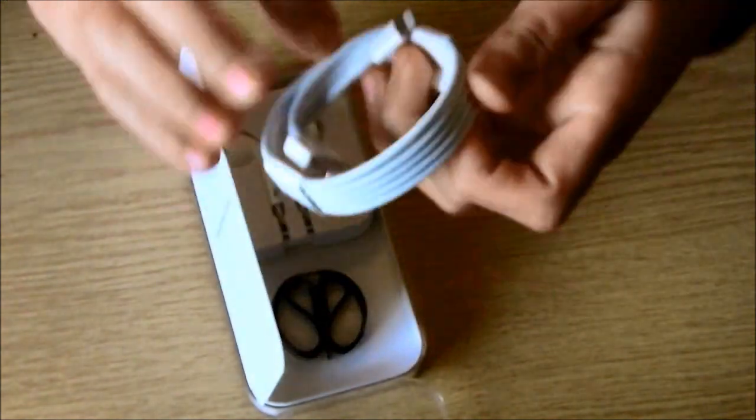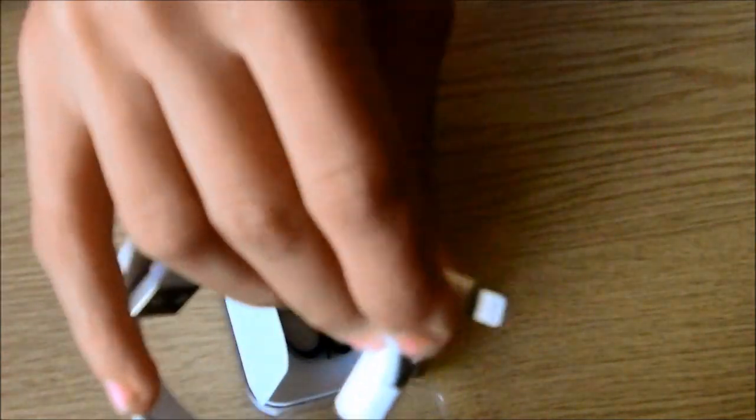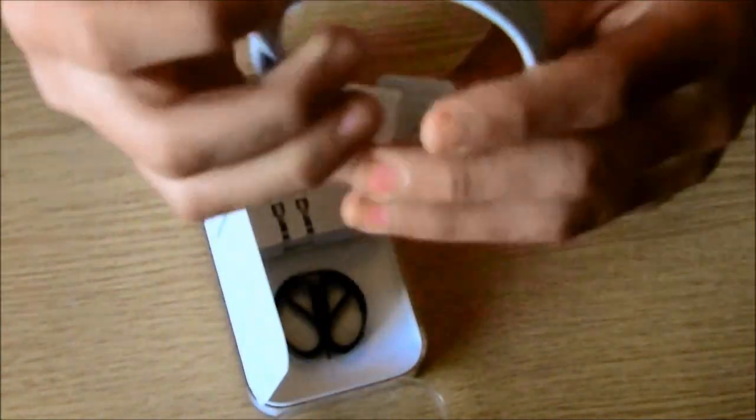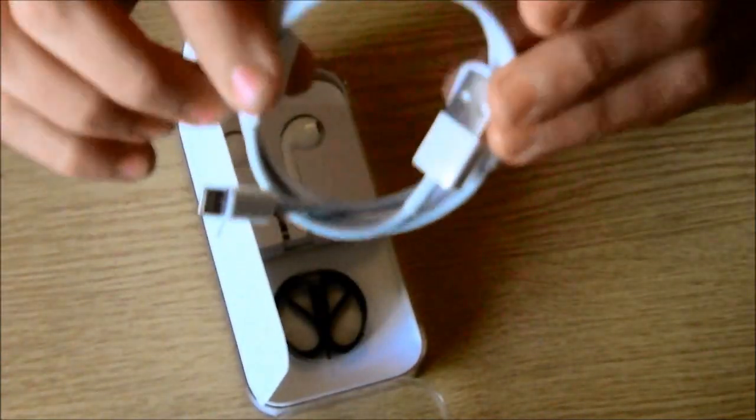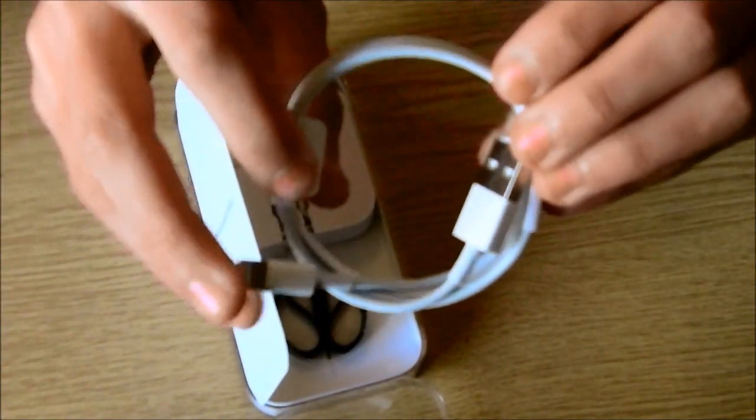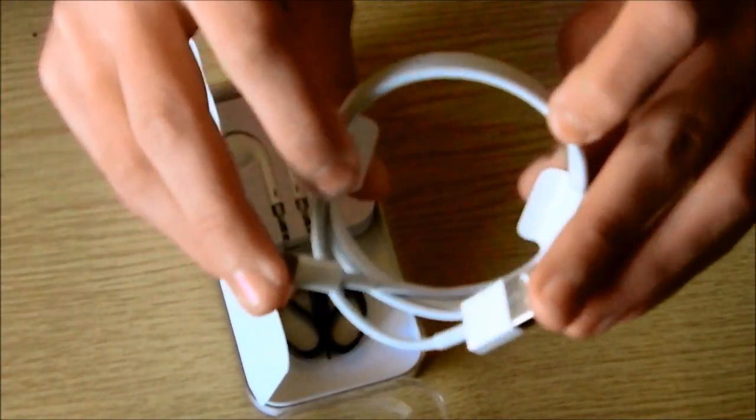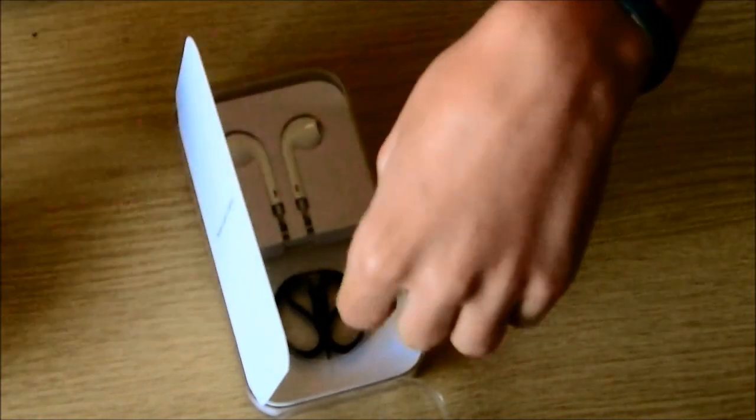Here we have the new lightning connector. Which is not focusing. Well there you go. Here's the new lightning connector. A lot smaller than the usual one.